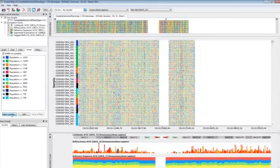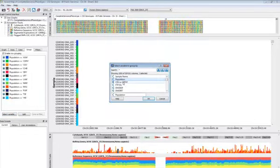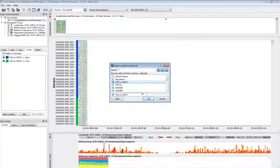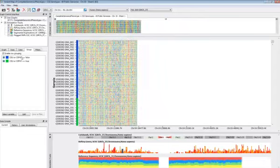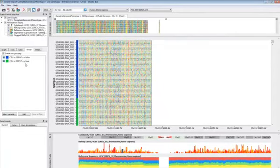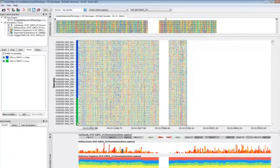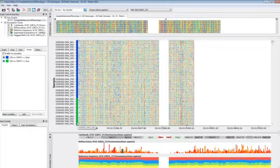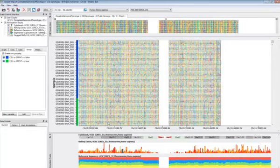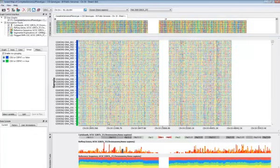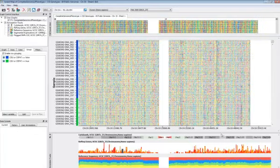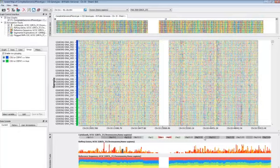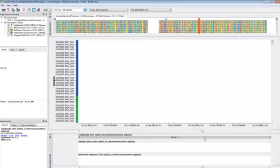We could also, if we wanted, group by a different variable. So we have one in here that just tells us if our subjects are European or not European. We see these green ones down here are the European group. And everything has been resorted. And you can use any grouping variable you like to resort the rows of the variant map.